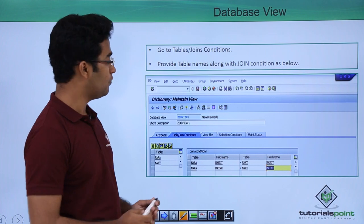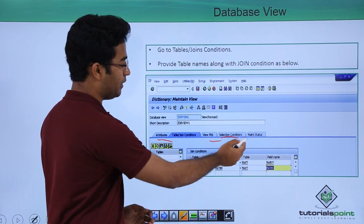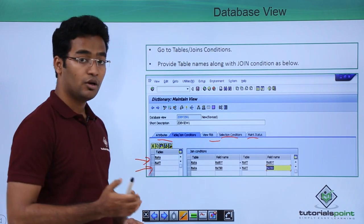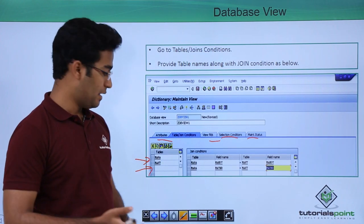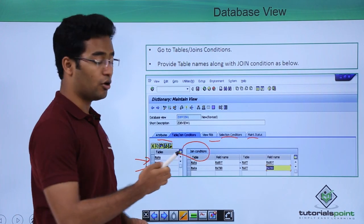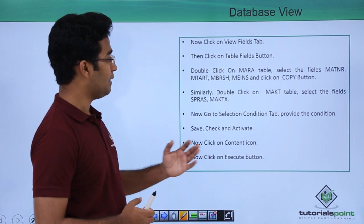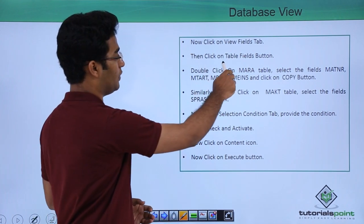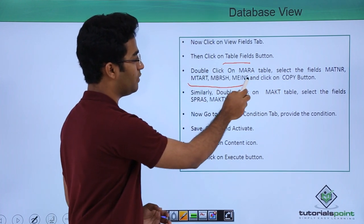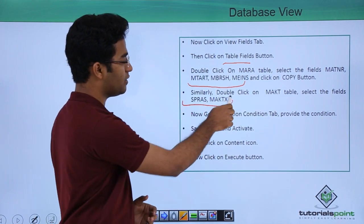Then we get a screen with multiple tabs: attributes, table/join condition, view fields, selection condition, and maintenance status. We select the table/join condition tab and provide the table names. We need to club the fields from two tables: MARA and MAKT. We provide our tables and then provide our join condition — on what basis we have to join our tables. Then we click on the view fields tab, click on the table fields button, double click on the MARA table, and select the fields: MATNER, as well as all required fields from MARA. From the MAKT table we have two fields: SPRAS and MAKTX.